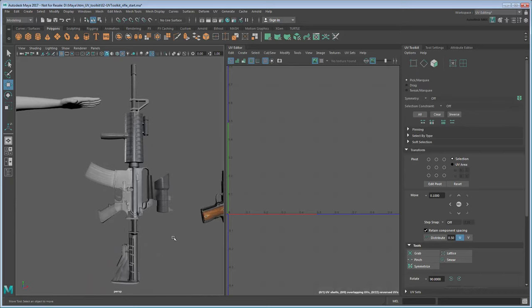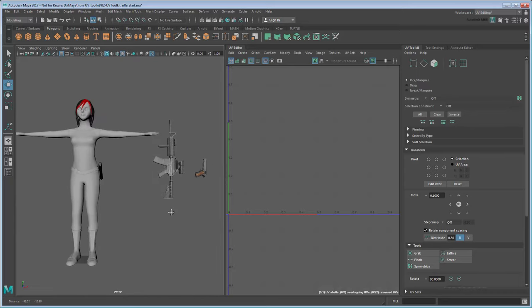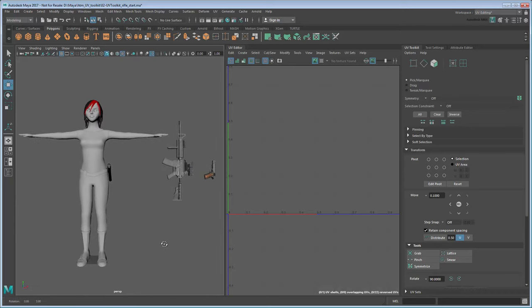In the final part of this series, we'll show you how to use an unwrap workflow to create UVs for our character model.